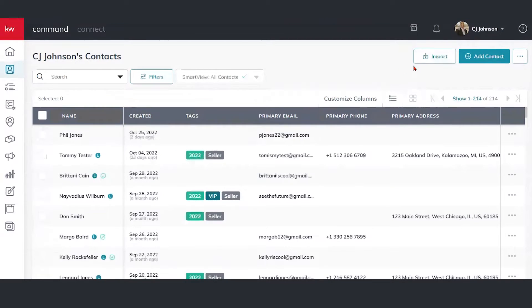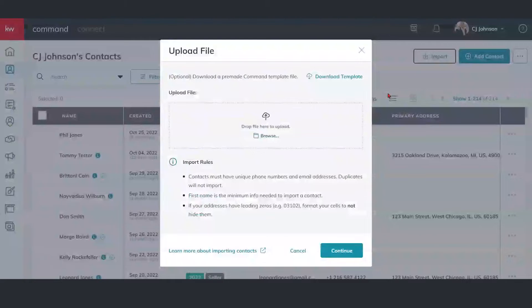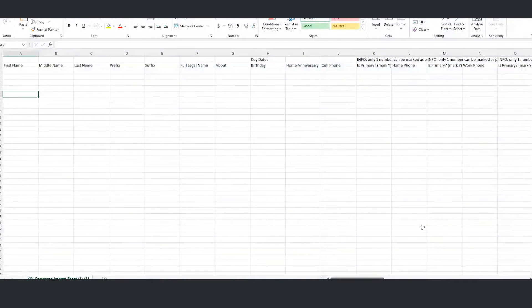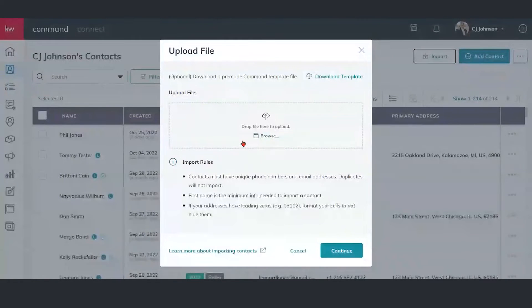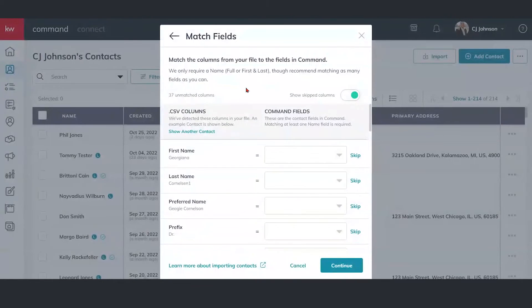Let's talk about the second way to feed our database, and that's going to be through this import file process. We can click on the import button here in the upper right-hand corner. There are two ways you can go about this: either click on the download template area to start fresh and plug in information on those blank fields, or if you already have a spreadsheet or CSV file already populated with information, we can just click the browse button and pull up that spreadsheet.